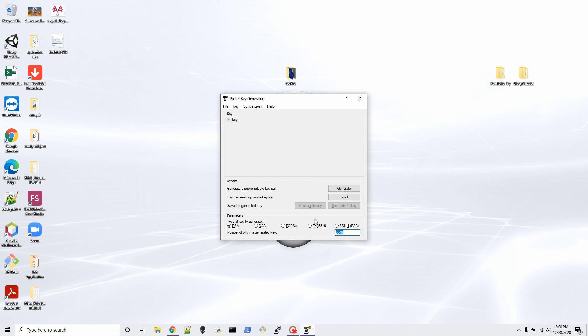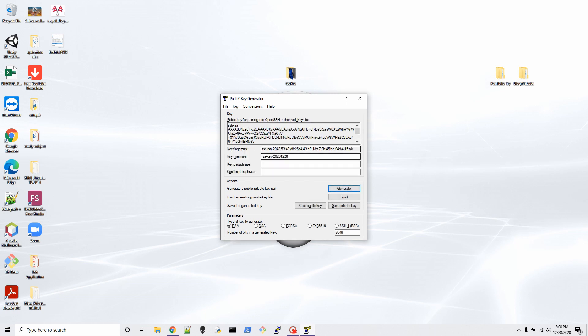Hit Generate, and it wants you to move your cursor around in the blank space so it can generate a random key. Here we need to save the key. If you want extra security with a passphrase, you can put a password and confirm it, but since we want passwordless access to our Raspberry Pi, we are not doing that in this video.